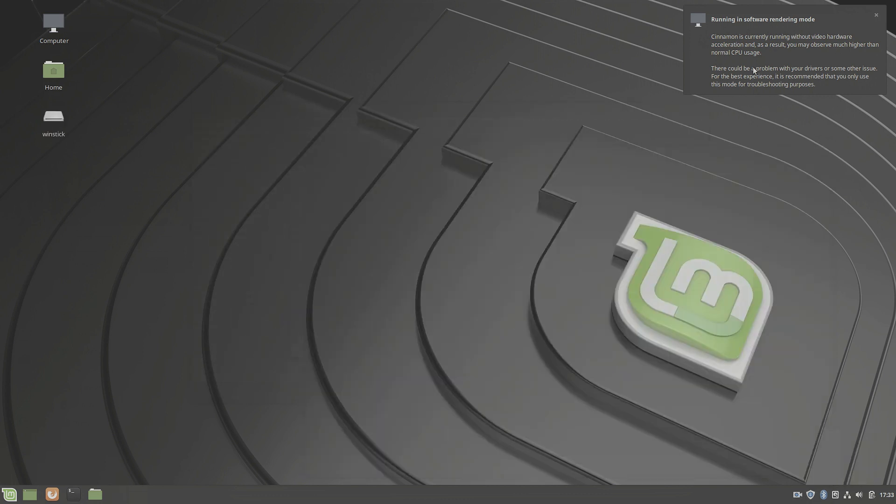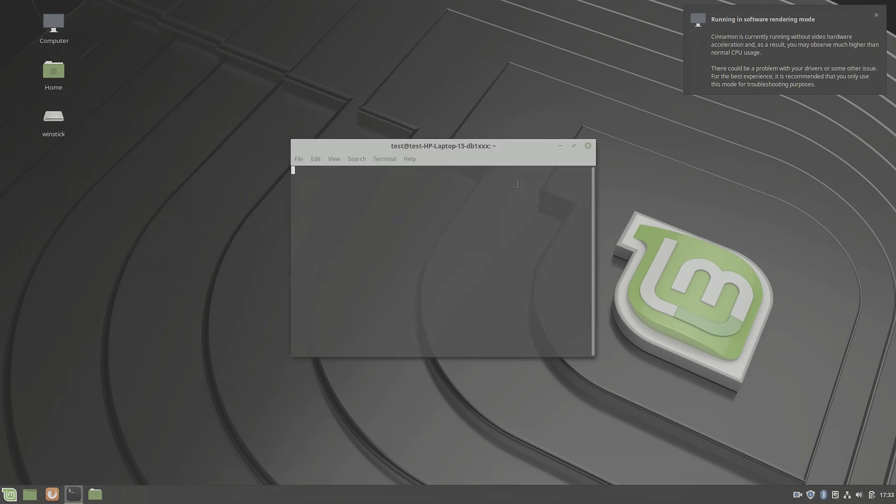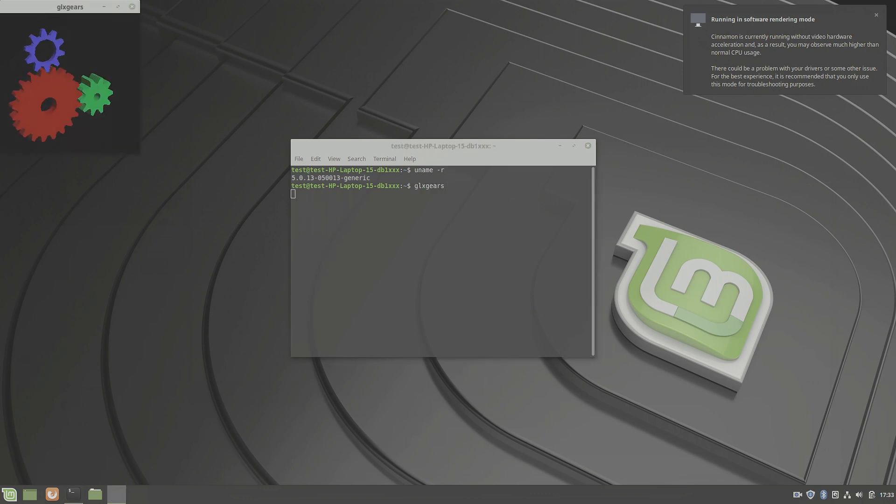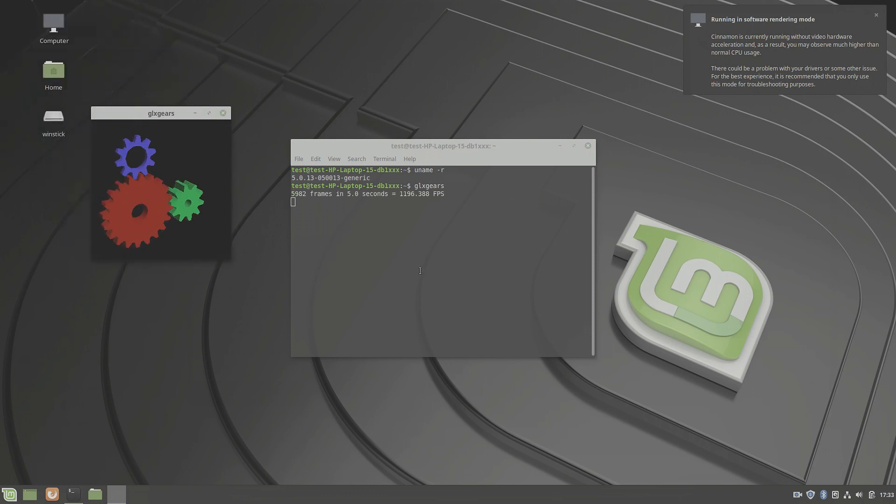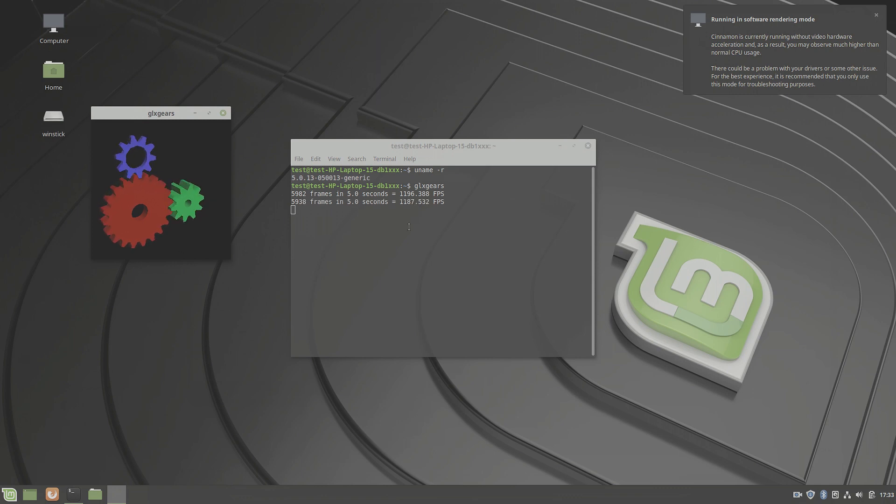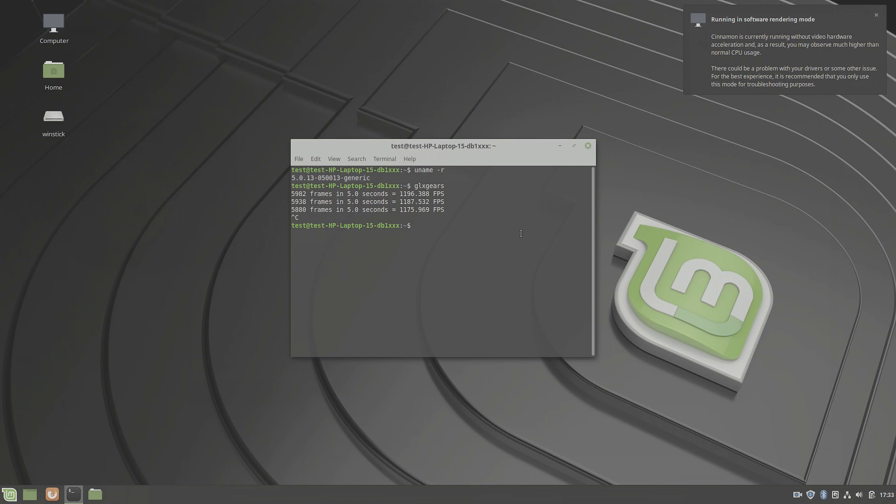After reboot, we are still in software rendering mode. And if we check, we are at the newer kernel. But if you check the graphics performance, you still see that it's nowhere near where it should be. It's like 1200 FPS, that's way too slow. It should be a lot faster. And we need to do something about that and update the graphics drivers.